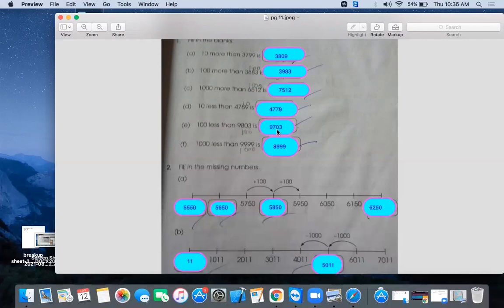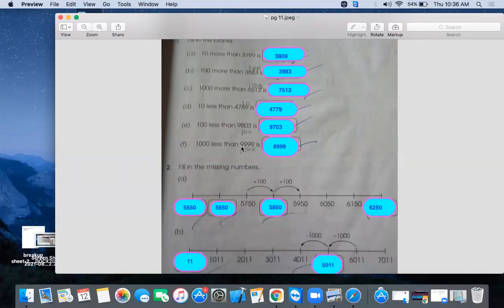Similarly, part F is 1000 less than 9,999. If you count 1000 less then it will become 8,999. Place value of 1 stands 100 will be the same. You just change the 1000. If you have to count, you can subtract. You can subtract it. It will be very easy. Both methods are easy.